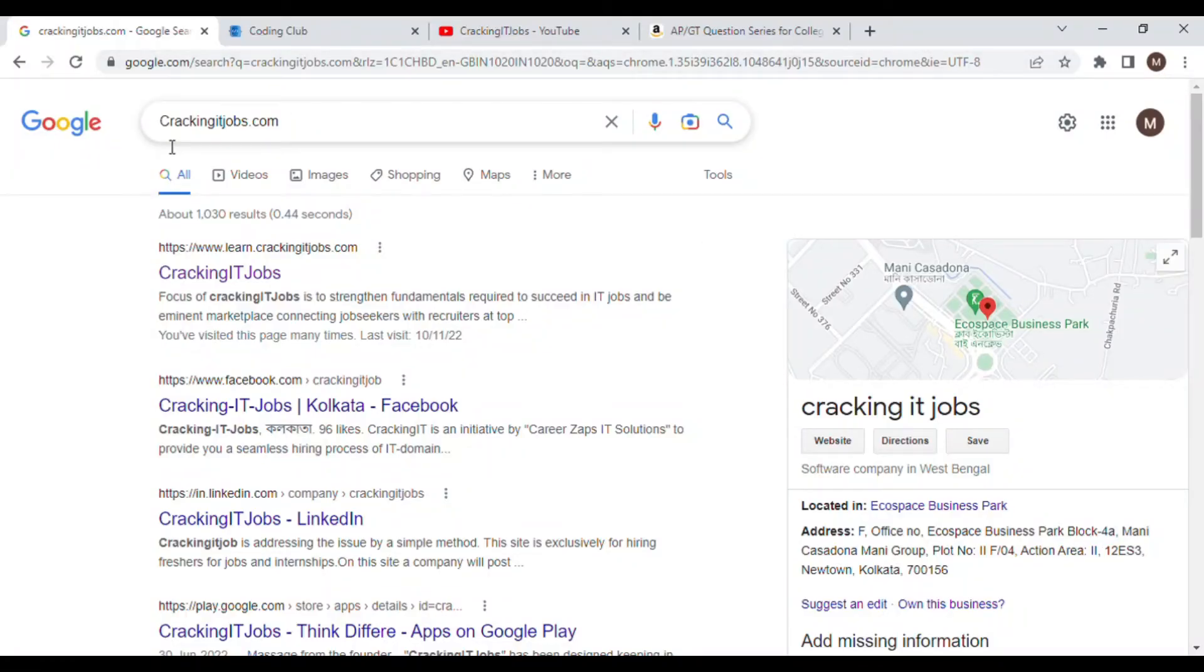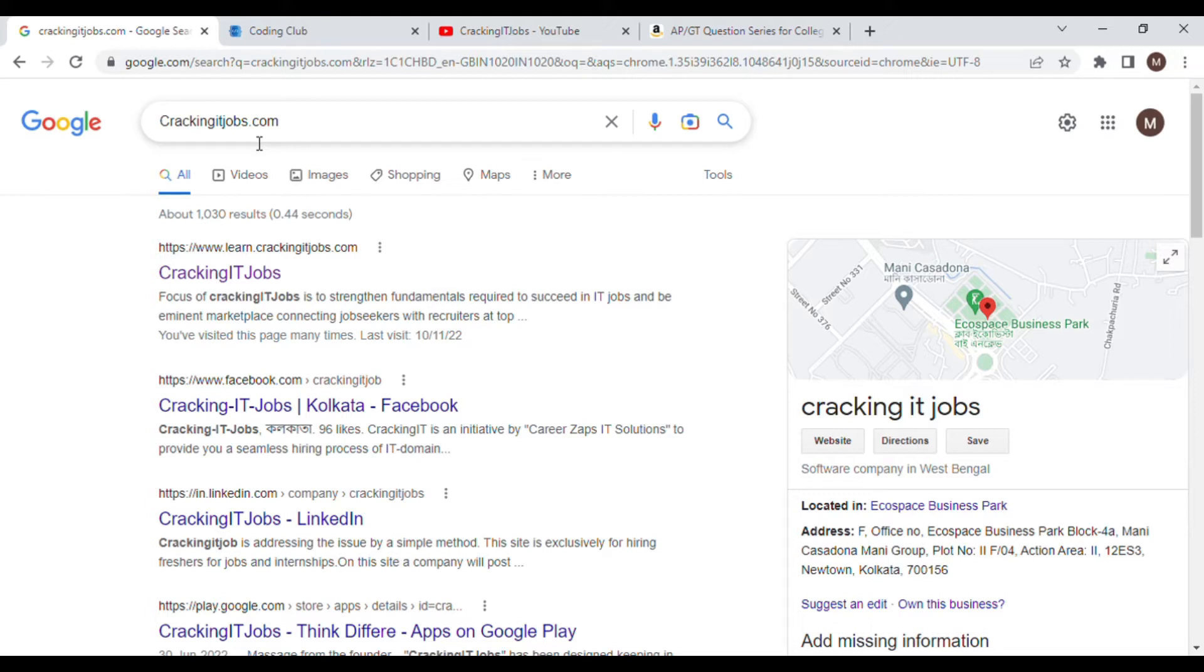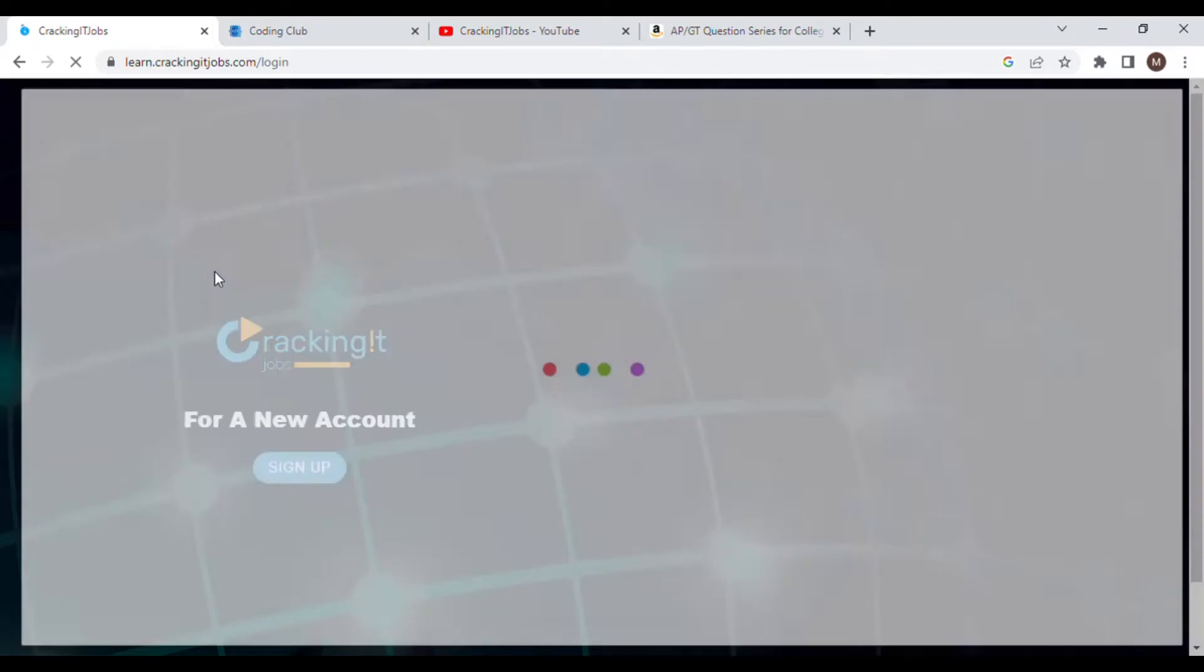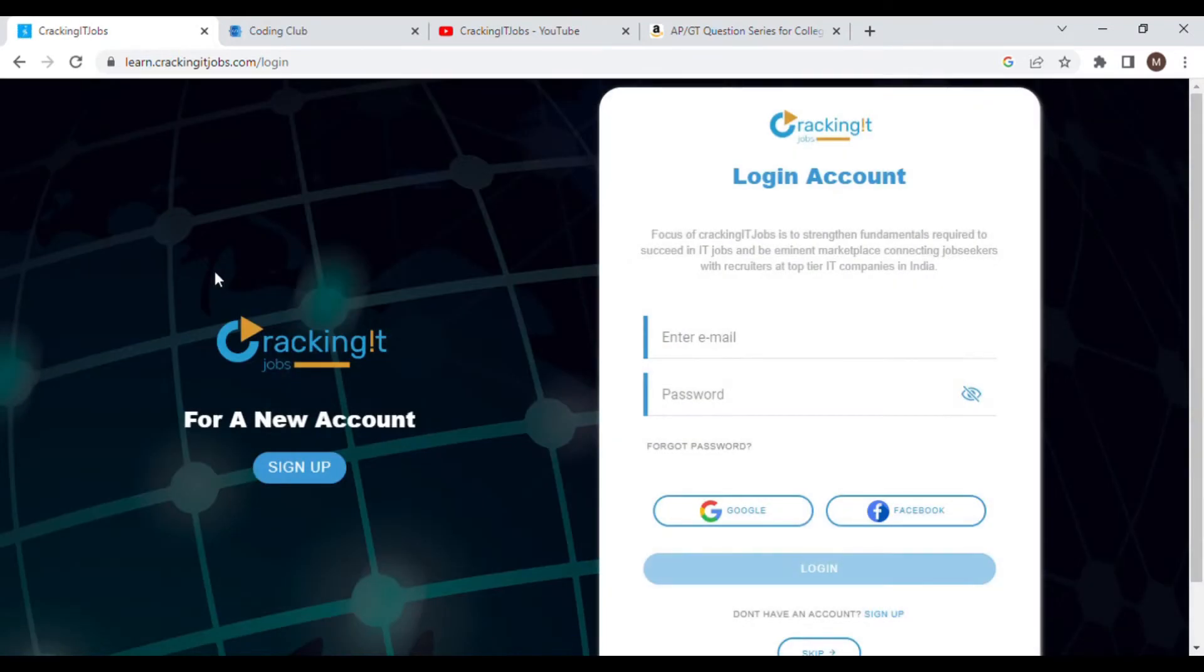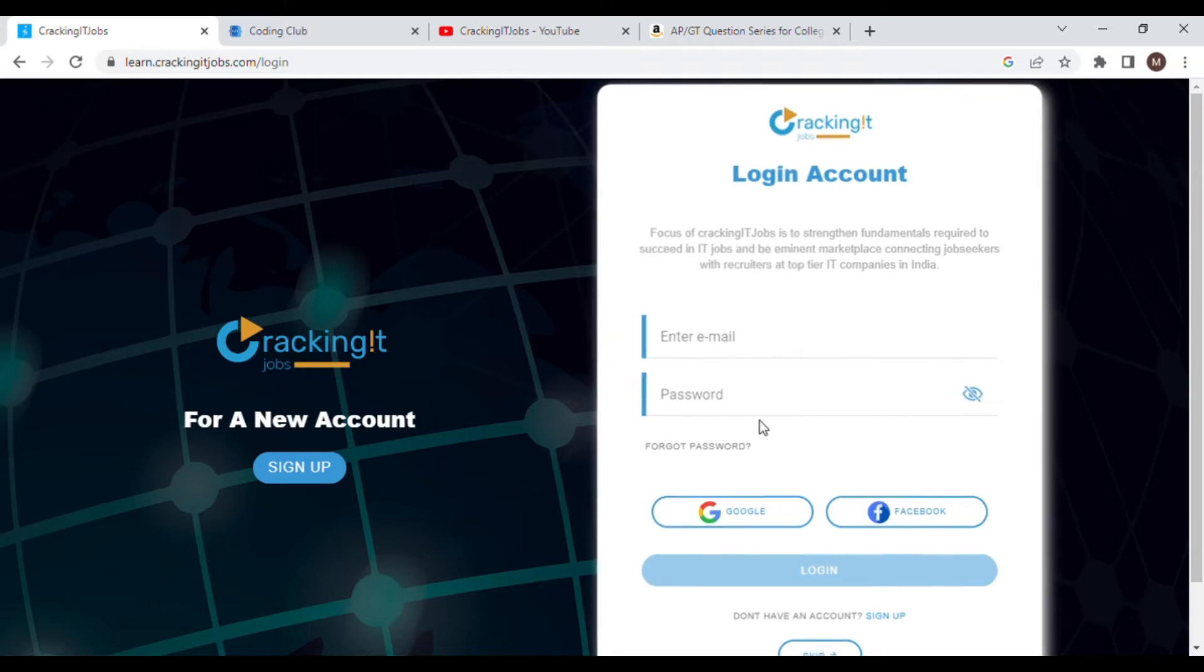So this is the thing which you need to go to our website crackingitjobs.com, or you can simply click on the URL that has been shared with you. Just click on this. This login page will come here. If you are new, you need to sign up from here.